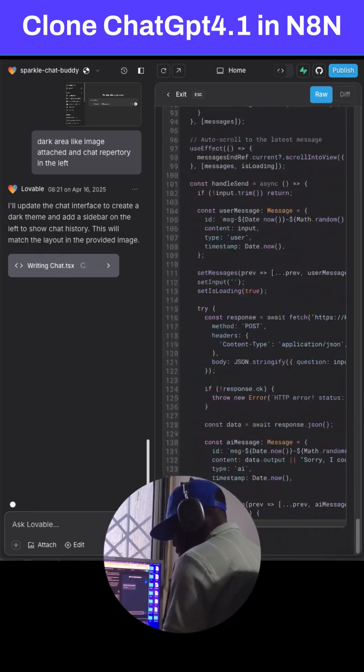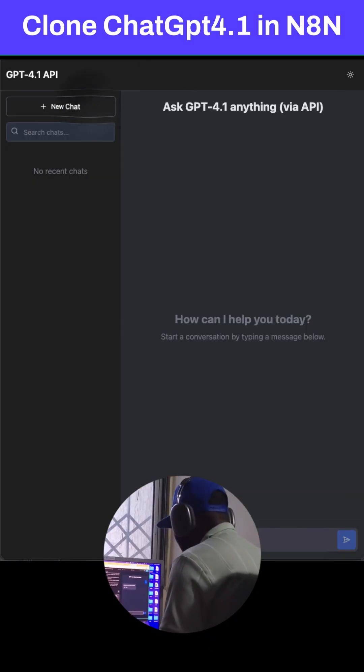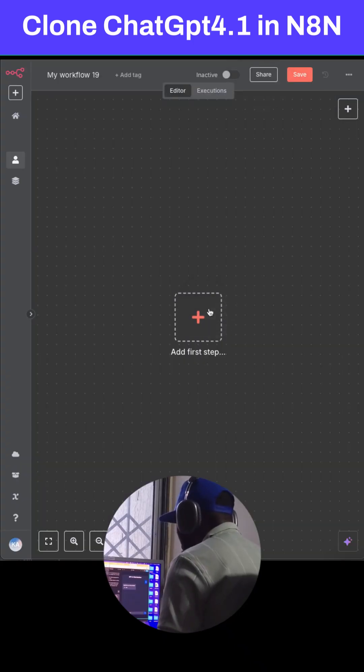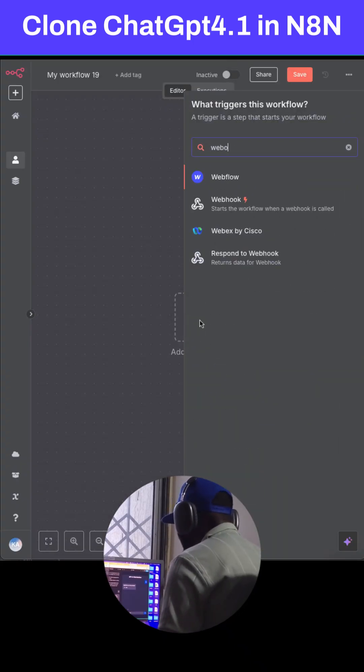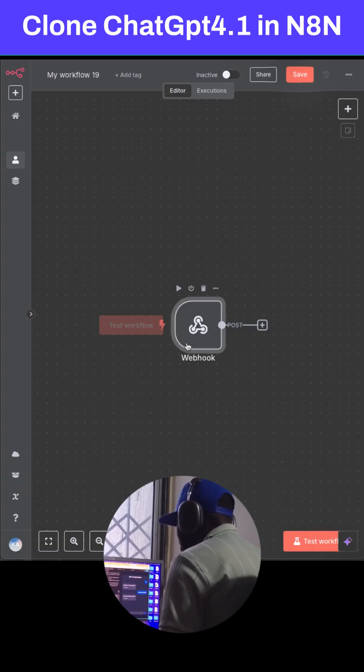to go to n8n to create your workflow. In n8n, you add a webhook and also add an